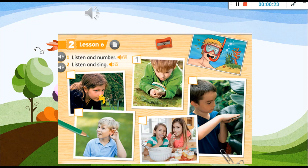Number 1: I can see with my eyes. Number 2: I can touch with my hands. Number 3: I can smell with my nose. Number 4: I can taste with my tongue. Number 5: I can hear with my ears.